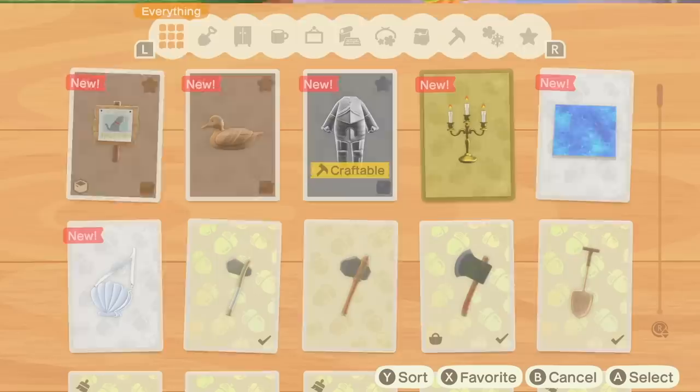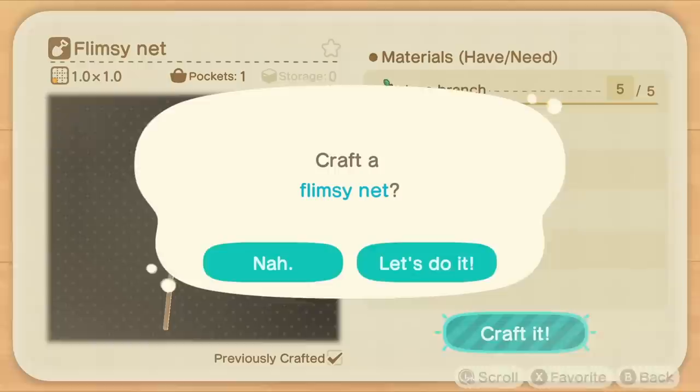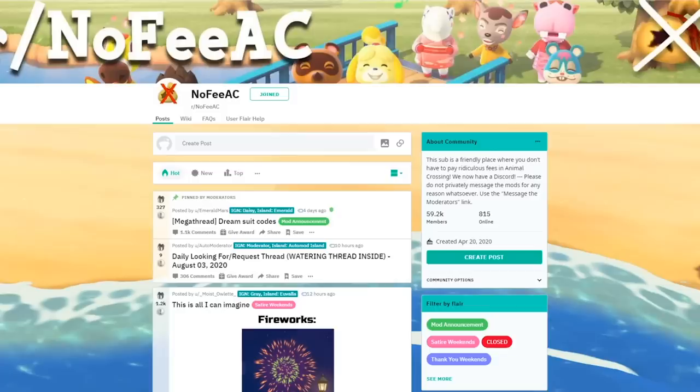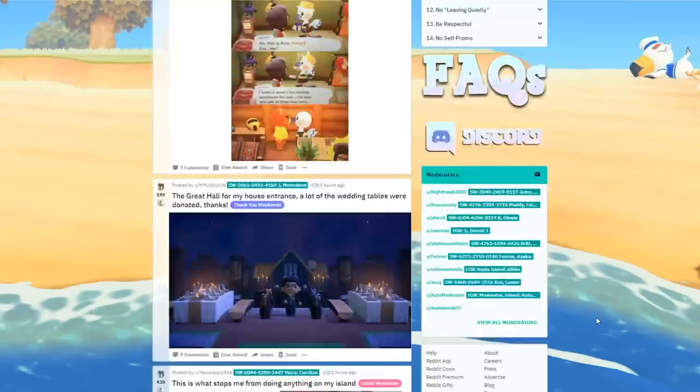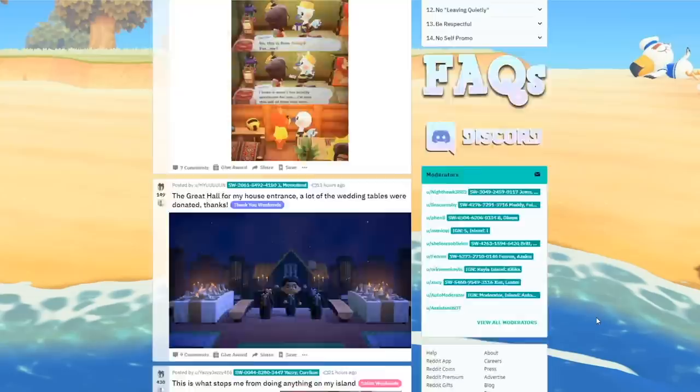Finally, my last resource is a subreddit. If you didn't know, when trading or selling turnips, some players will ask for something in return such as an item or an amount of bells. If you are someone who doesn't like the economy of some of the Animal Crossing community, then this is the place for you. NoFeeAC is a subreddit just for people who want to give things away for free. So if you're looking for something in particular but don't want to pay any fees, this is a great place to visit as they have a daily looking-for thread to help you out.